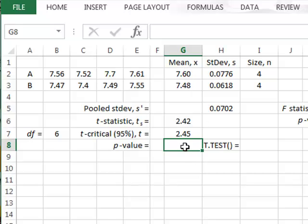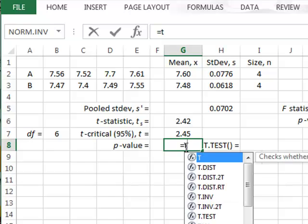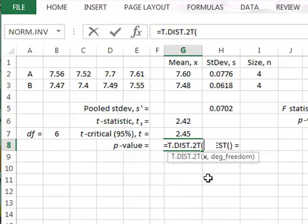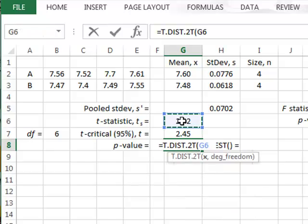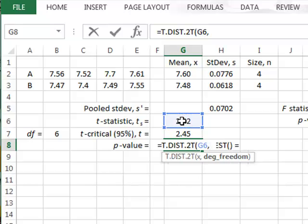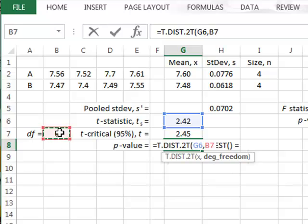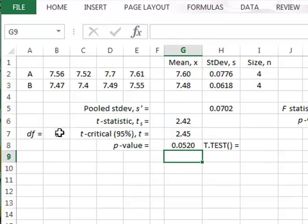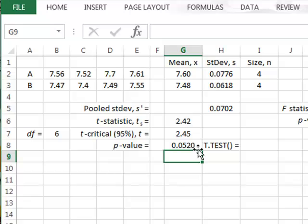We can present this as a p-value. We will use the two-tailed t distribution. The relevant t-value is in G6, and again with the degrees of freedom in B7, we get a p-value of 0.052. This is just above the critical 0.05 value for significance, so again we do not reject the null hypothesis.